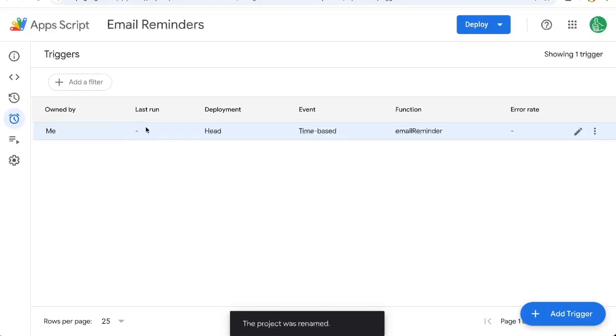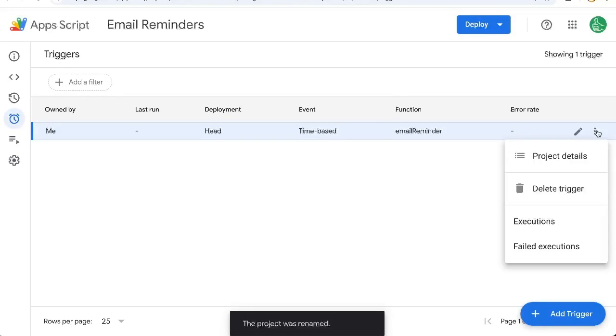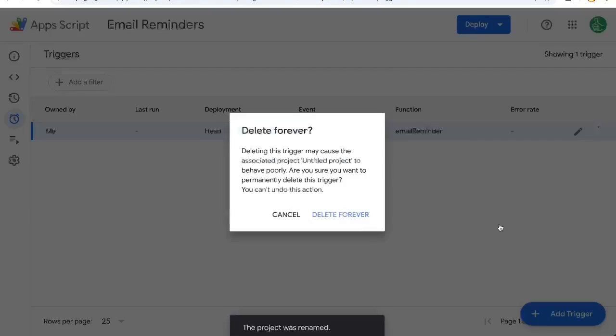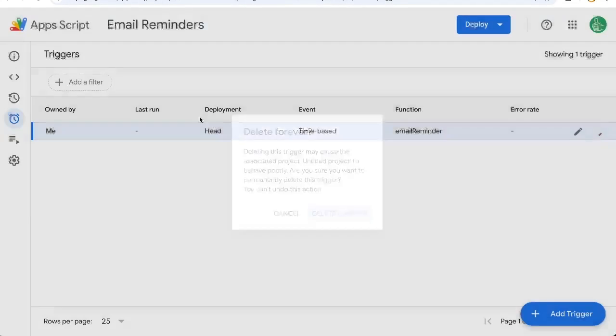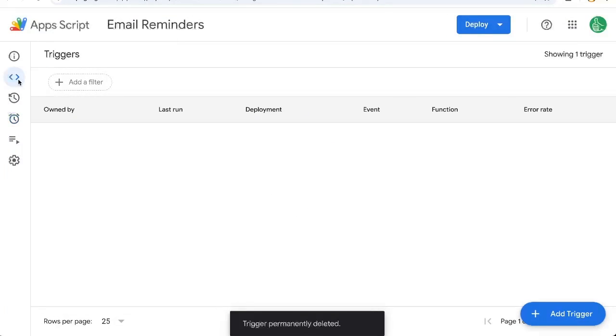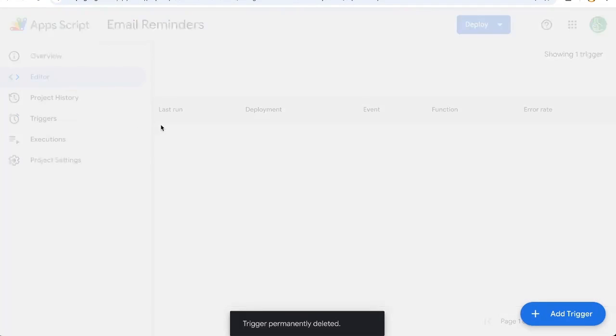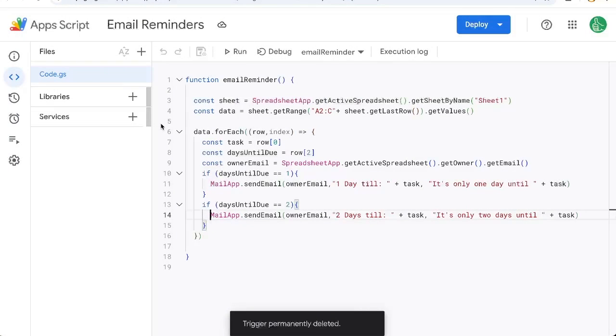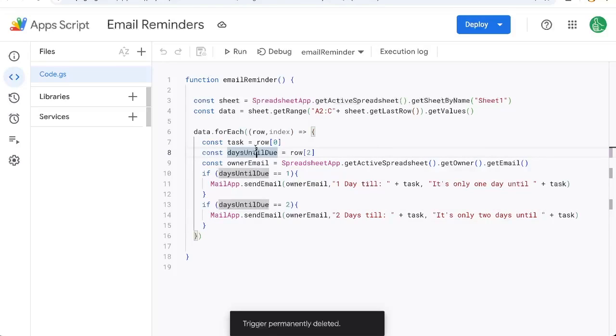And now we have a trigger that will send every single day. If we want to delete this, go to the three dots here and click delete trigger. Now if you're looking for this Apps Script, you want to copy it. Down below here on YouTube is this exact Apps Script. Go get it absolutely free.